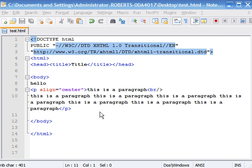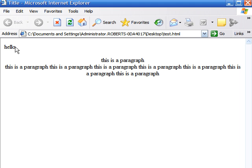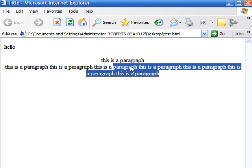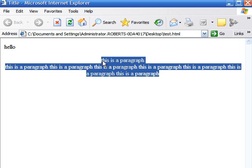As you can see this hello is still aligned to the left because it wasn't enclosed in the p tag. And the entire paragraph is aligned to the center of the page now.